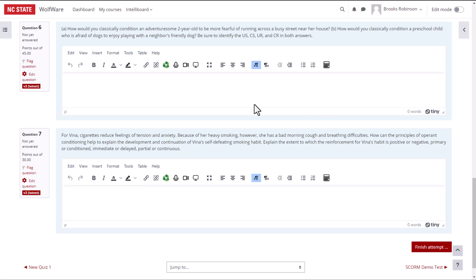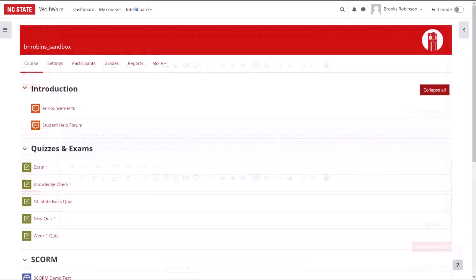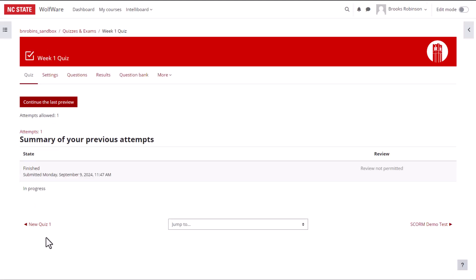In order to grade questions manually, navigate to the quiz on the main course page. At the top of the page, choose the results tab.